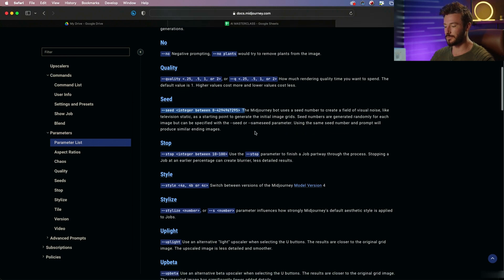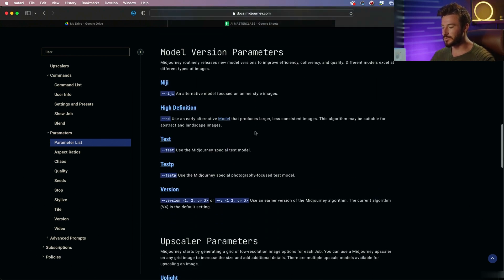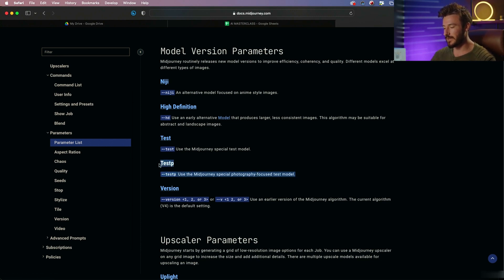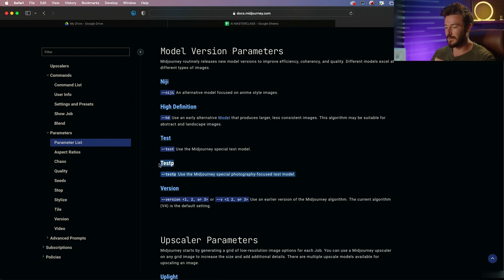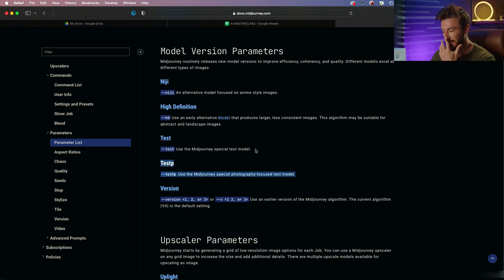And we can copy those seeds once we find a specific look and feel that we like and paste it onto future art. And just as a little tip, one of my favorite parameters to use is the test p parameter. I pretty much always add that to the end of my prompts because this tells Midjourney that I want it to look photo realistic rather than abstract, which is what Midjourney will generally default to when creating images.